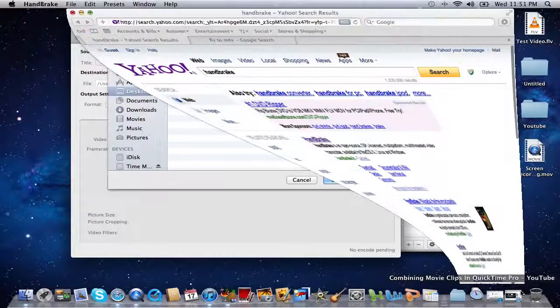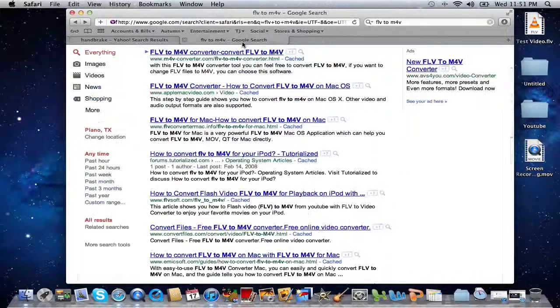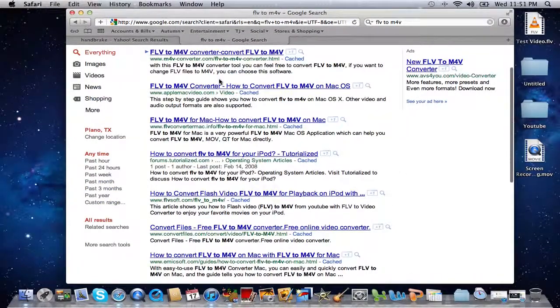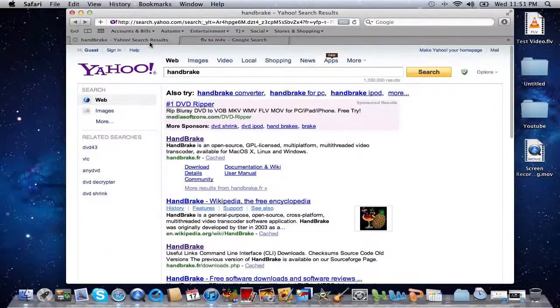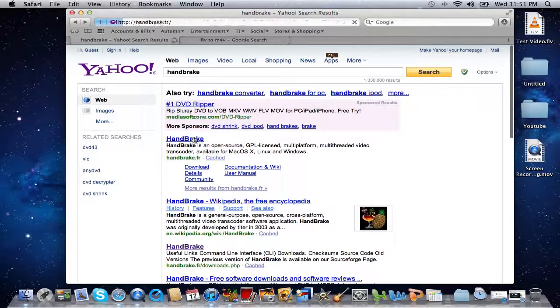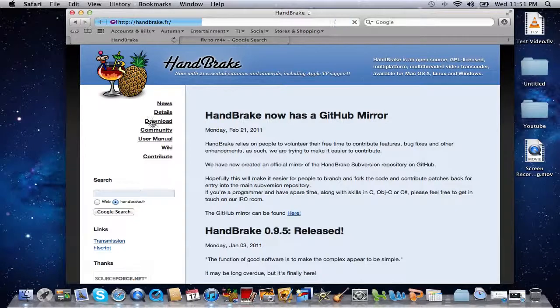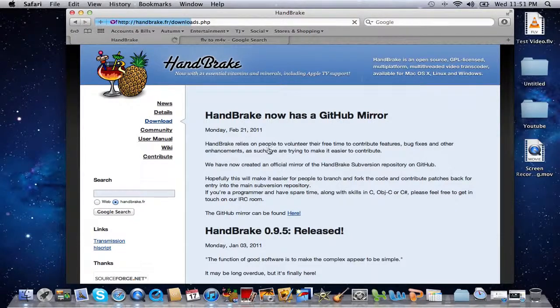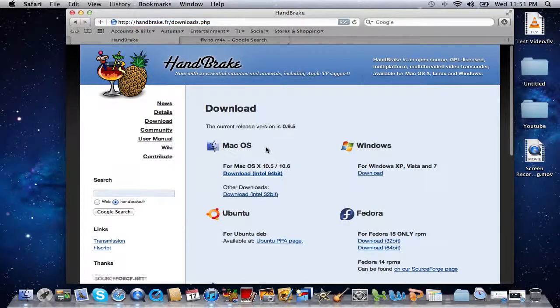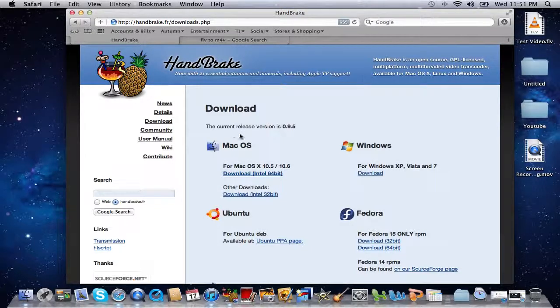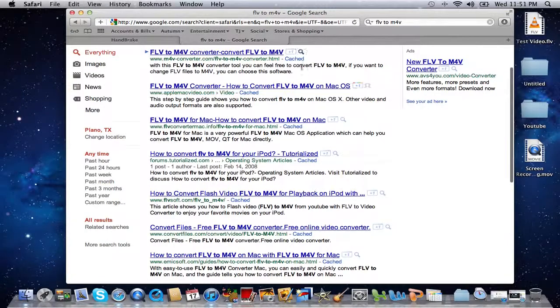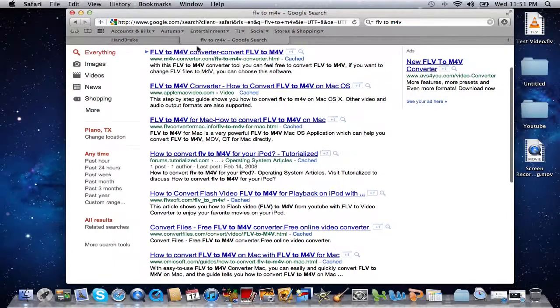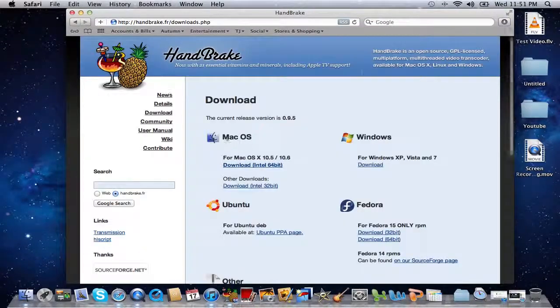You're gonna get a crap load of them to come up. Don't even mess with any of these. Just go to handbrake.fr and go to download. HandBrake is an amazing converter I use a lot and it does a great job. Don't worry about these other ones, just exit out of that and go to HandBrake.